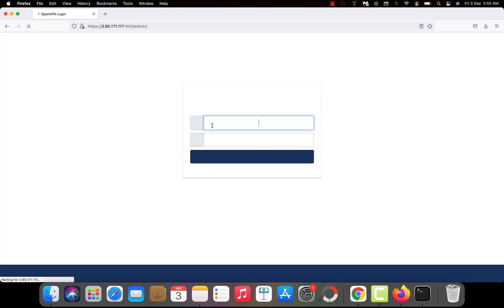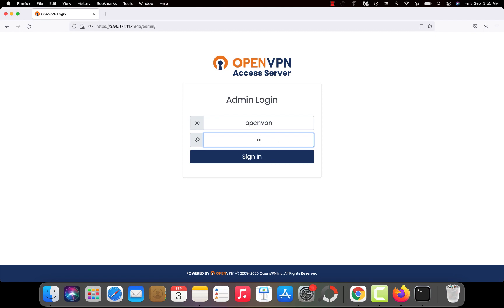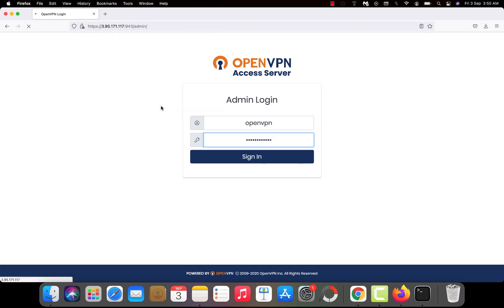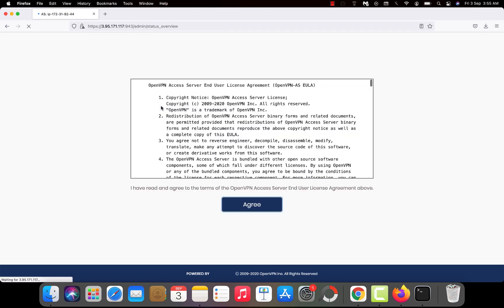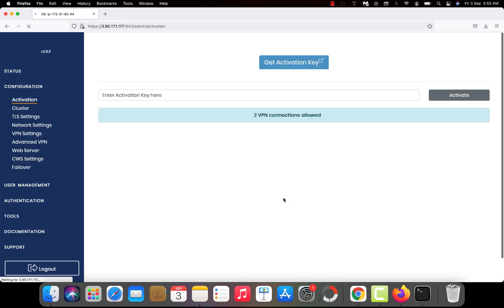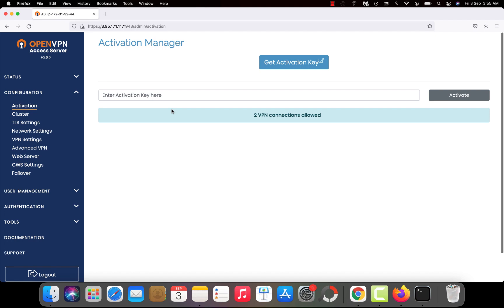Now you will see OpenVPN Access Server admin login page. Type your username which is openvpn if you haven't changed it. And the password which you created in the last step on the terminal. Then click on sign in. And agree to the term and conditions. Then you will see backend of OpenVPN Access Server. You can connect two clients for VPN.